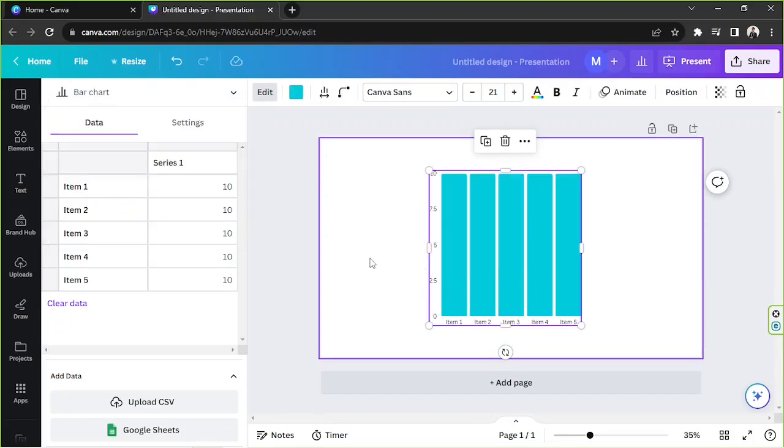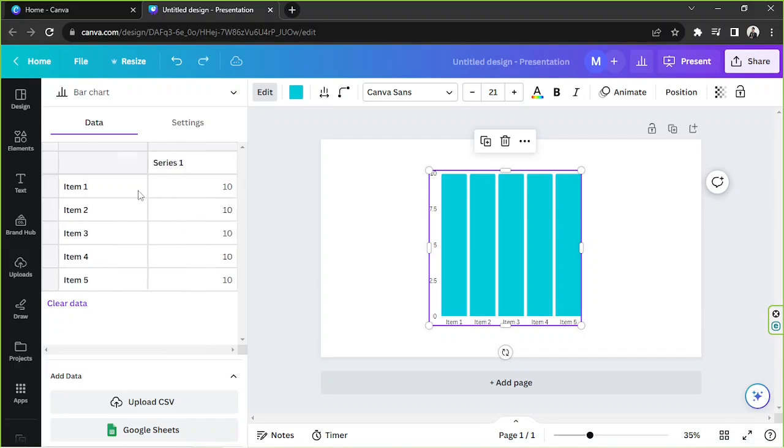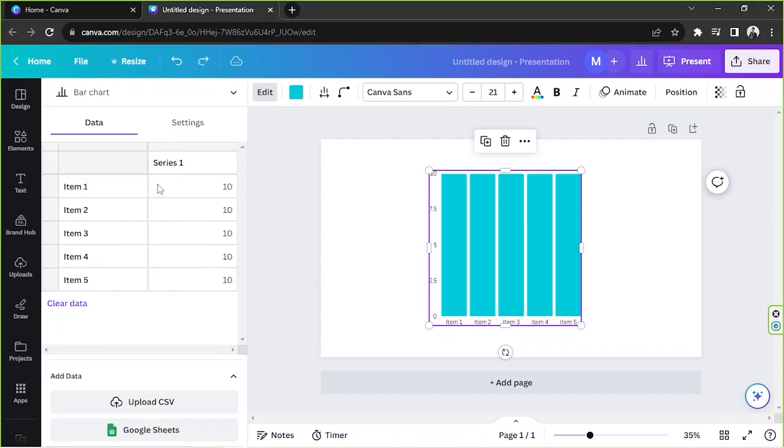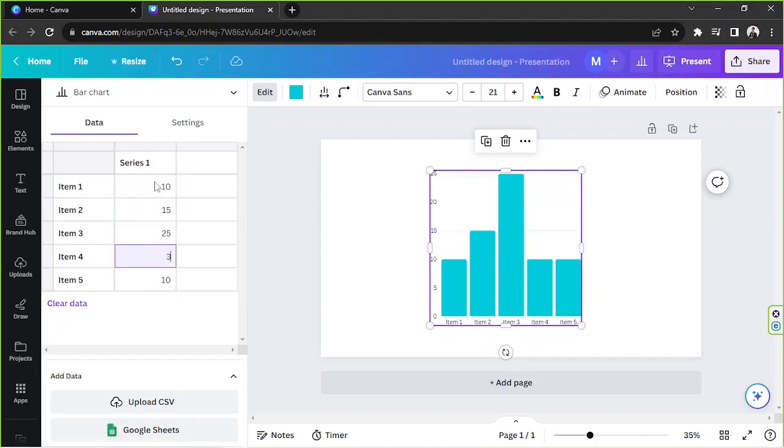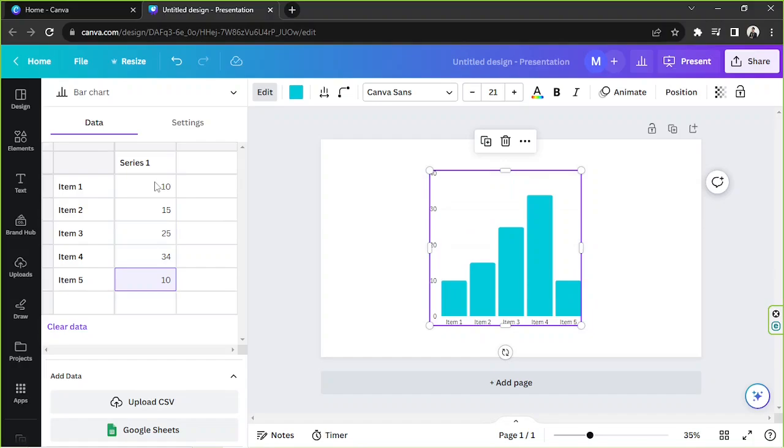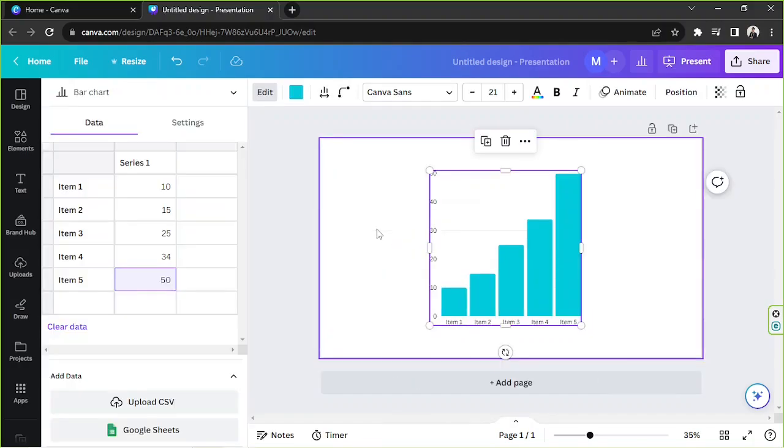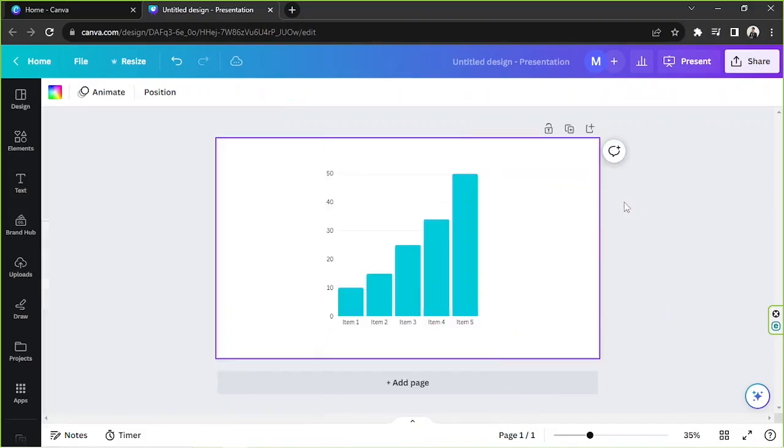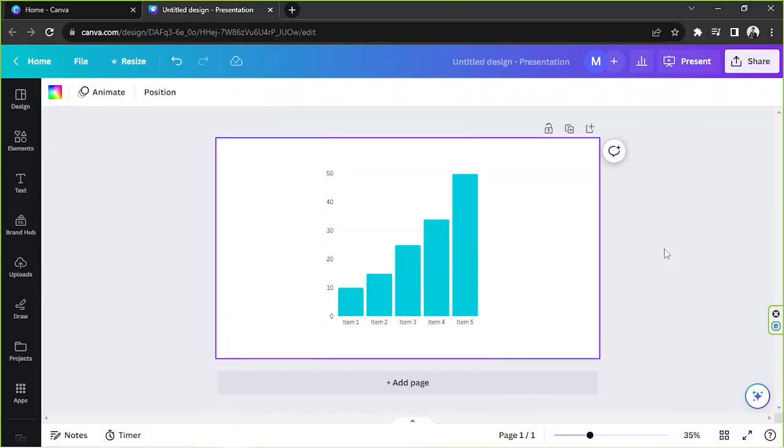Let's input some details here, just some example details. So this would be 10, 15, 25, 34, and 50. That would be okay. And so in order to make this graph move,